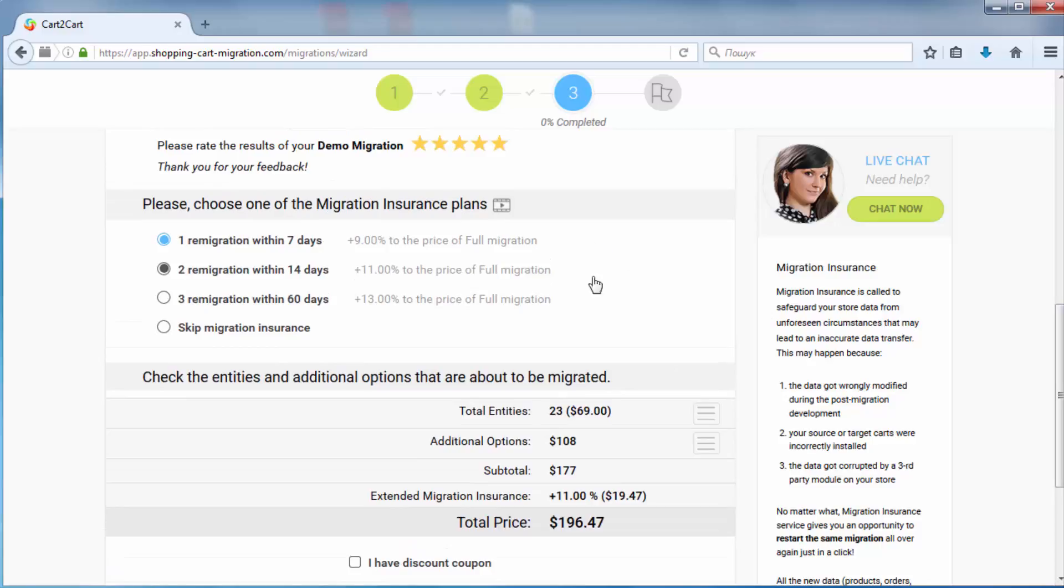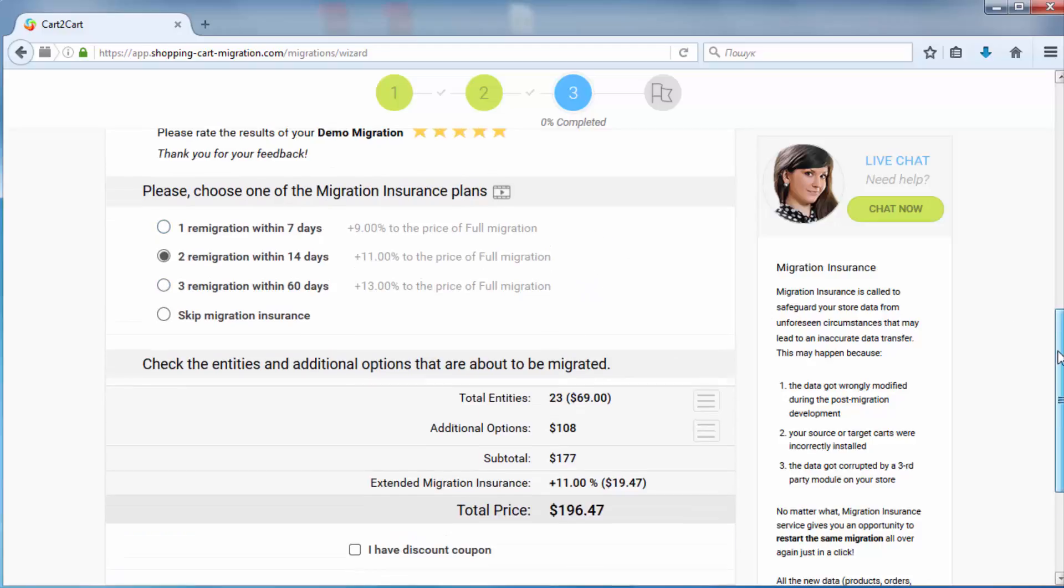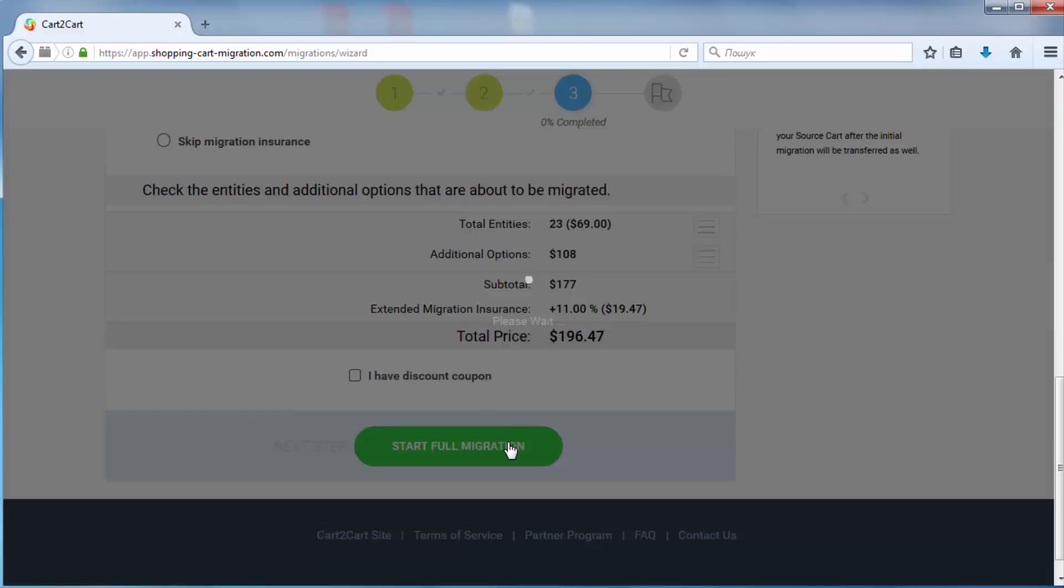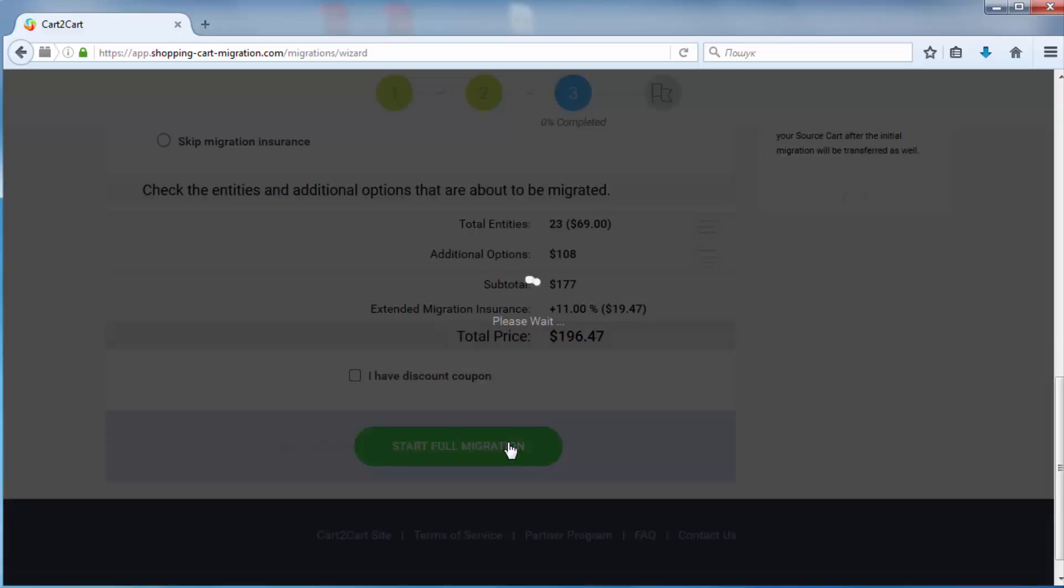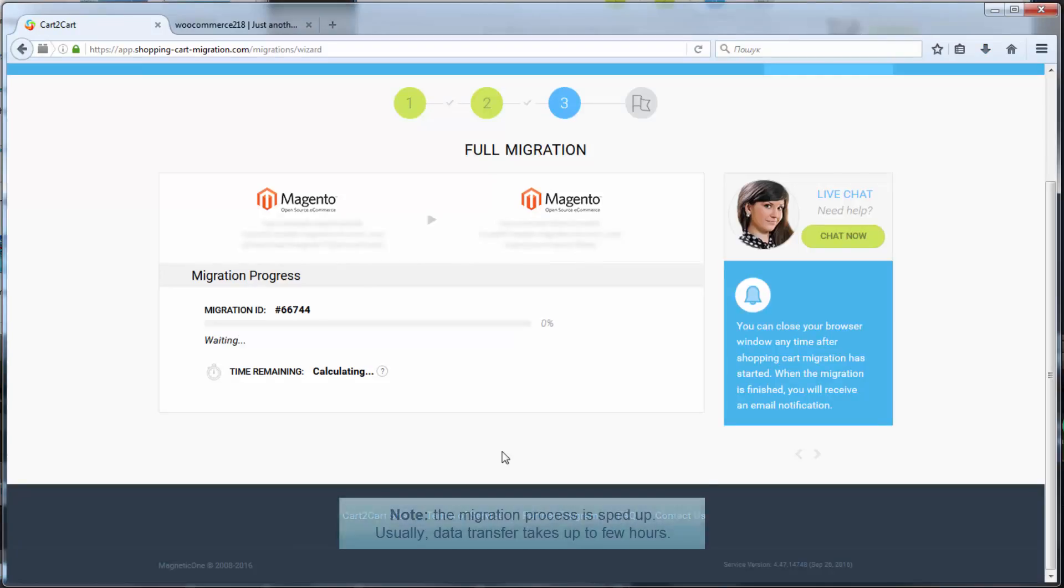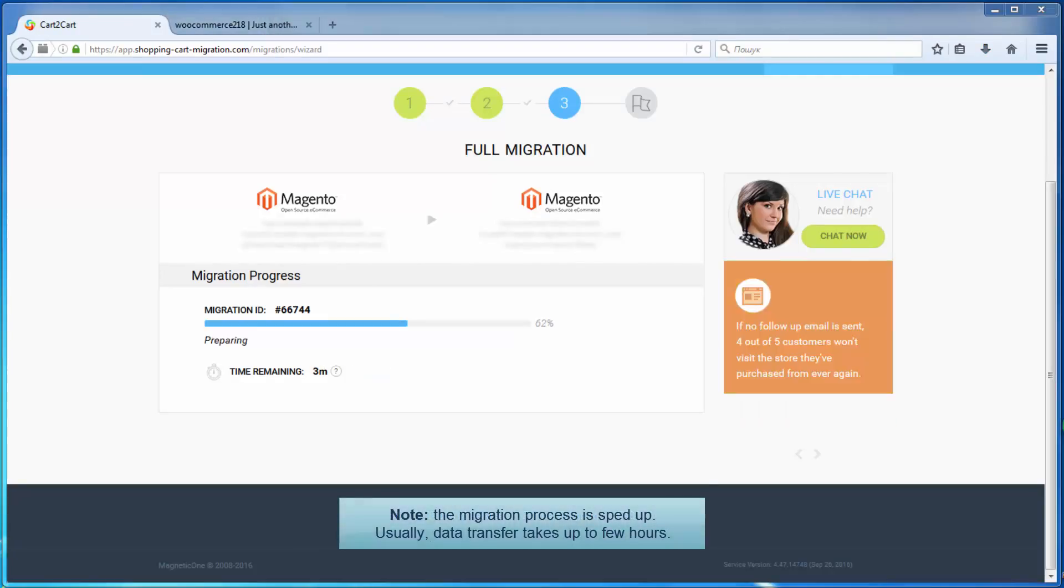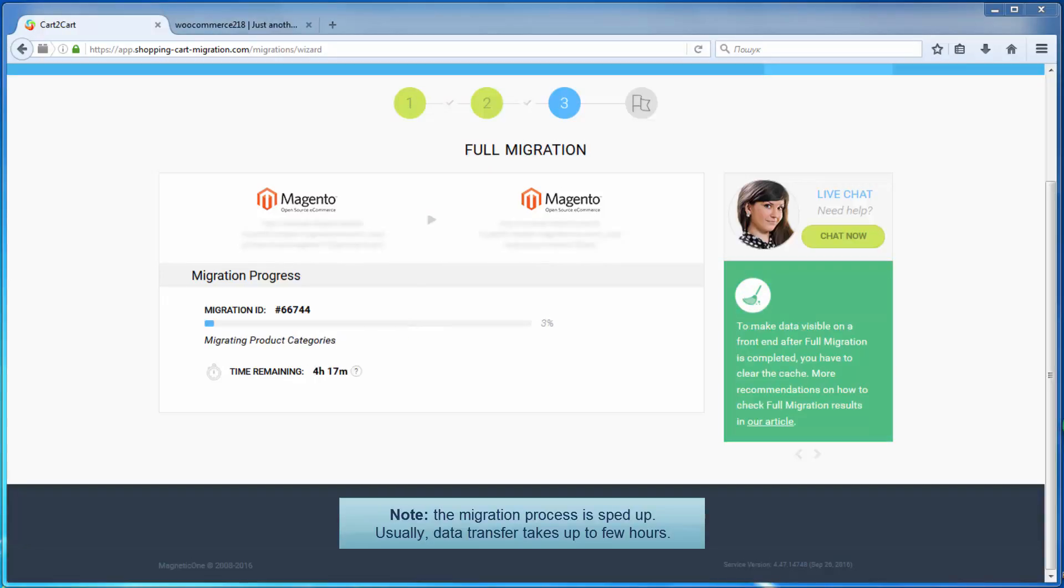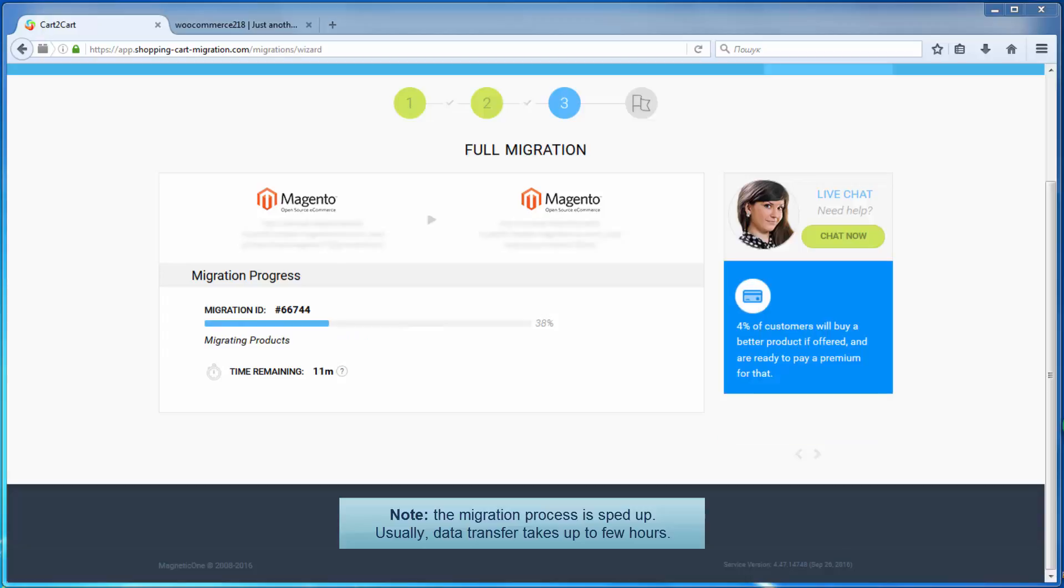Now your full migration is on, and you can track the migration process. As soon as the full data transfer is completed, you will receive an email notification to check the results.